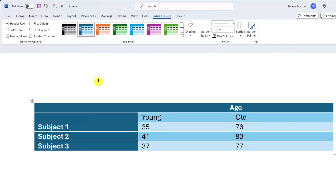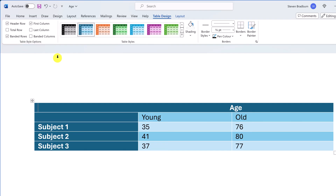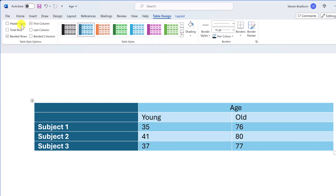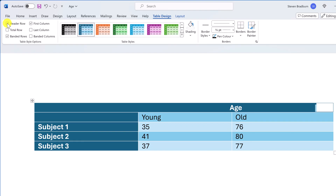With a style applied, you can also quickly adjust the table by tweaking the options in Table Styles Options. For example, if your table contains headers in the first row, select that option and the style will emphasize the first row. You can also apply banding to rows and/or columns to give every other row or column a shading effect, making the table's content easier to read.